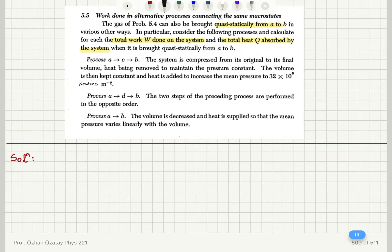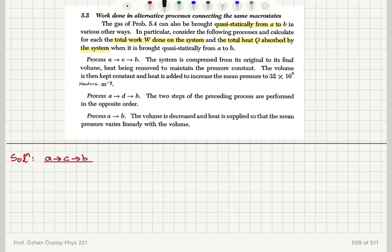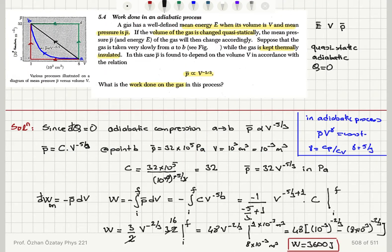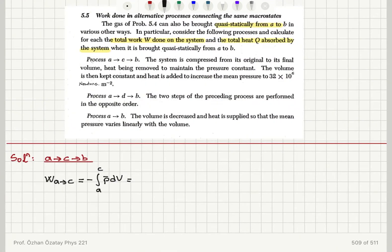We want to know the total heat absorbed by the system and the work done on the system. Starting with the ACB process: the work done from point A to point C is minus the integral from A to C of P-bar dV. The pressure in this process A to C is kept constant at 1 times 10 to the 5 Pascals. So this is minus the integral from A to C of 1 times 10 to the 5 Pascals dV, giving minus 1 times 10 to the 5 times (V_C minus V_A).